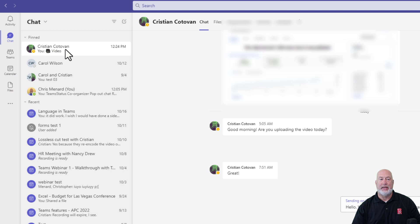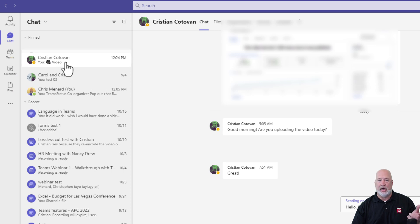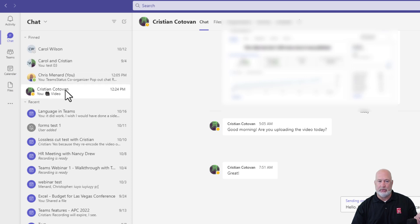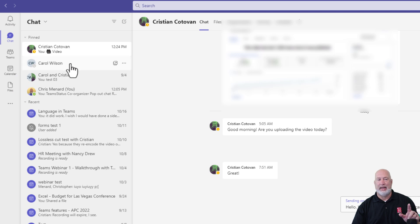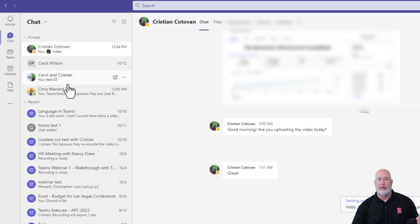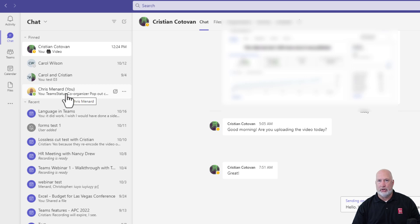Someone that is pinned, you can move them. A lot of people don't know you can do this. So I'm chatting with Christian a lot, Carol. That is a group chat, Carol and Christian. New feature. You should already have this one, but it just came out.